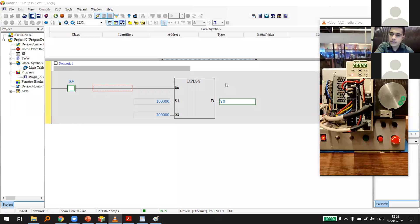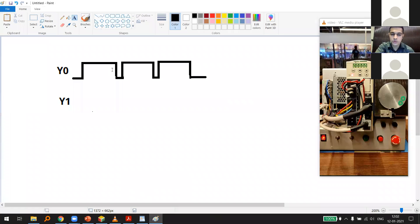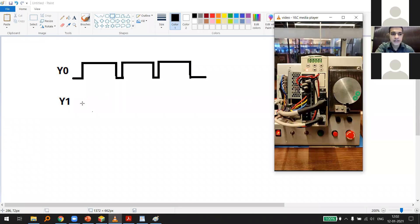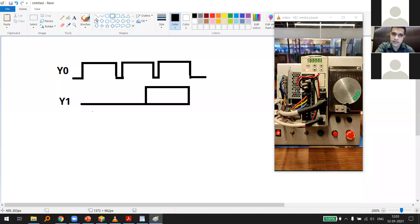The answer to the earlier question about what we couldn't control: it's direction. You can control position and speed, but you also need to know which direction the servo will rotate — clockwise or anticlockwise. That's why we require the second output Y1. Y1 is either off (default direction) or on (reverses direction).